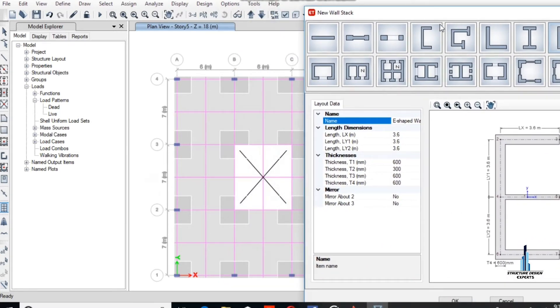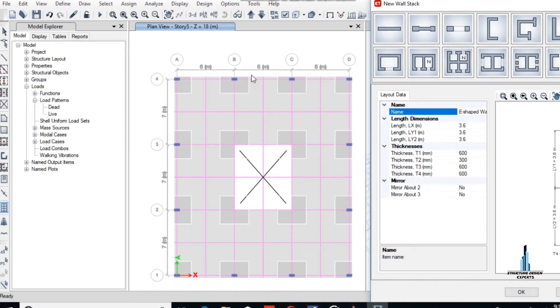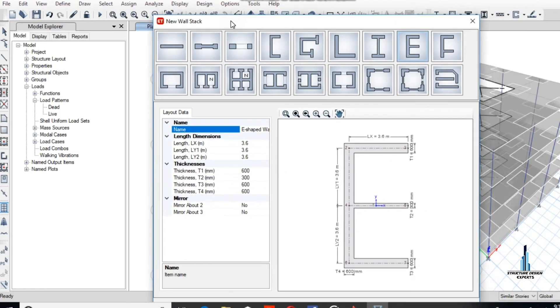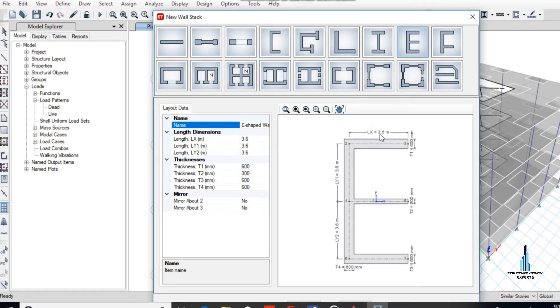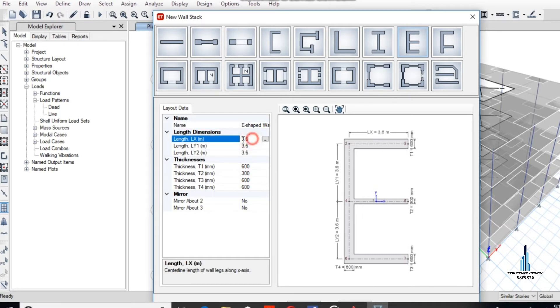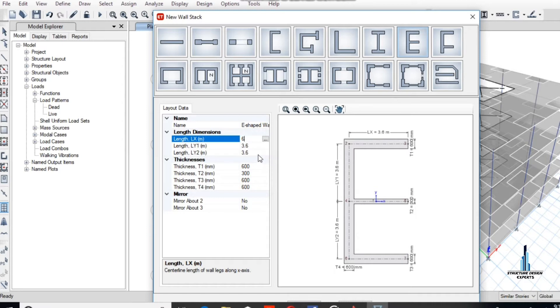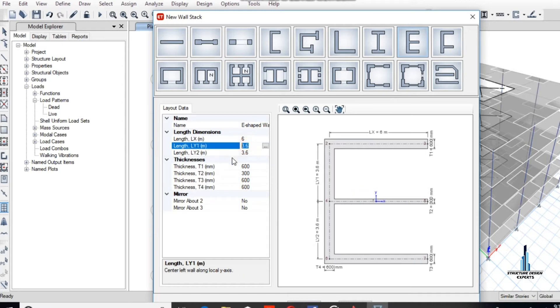We enter and design the wall. This wall shape will be defined. The dimension is 7 in one direction and 6 in the X direction. Y direction is 7. Now enter the dimensions. LX is 6 meters, and LY1, this is LY1, is 3.5.